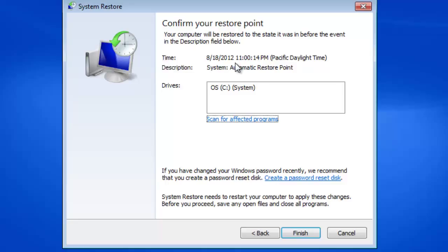To start restoring your system to a point in time before the McAfee update was installed on your computer, click the Finish button.